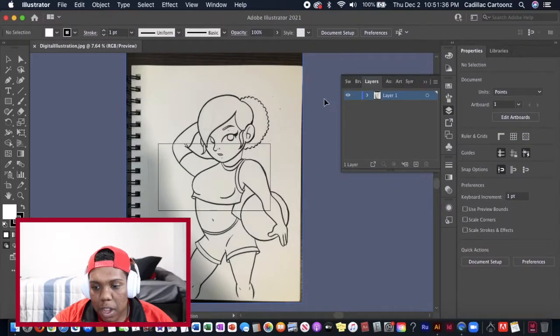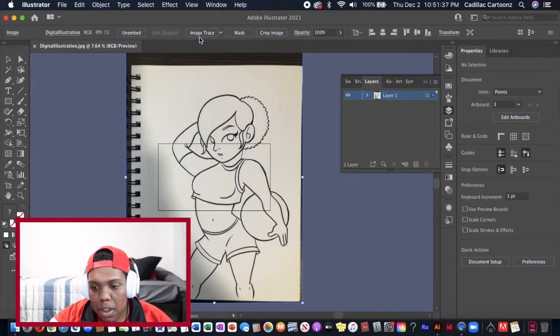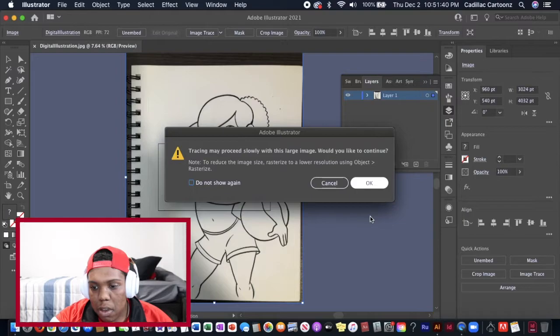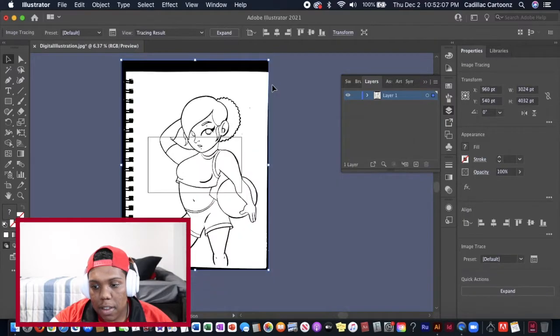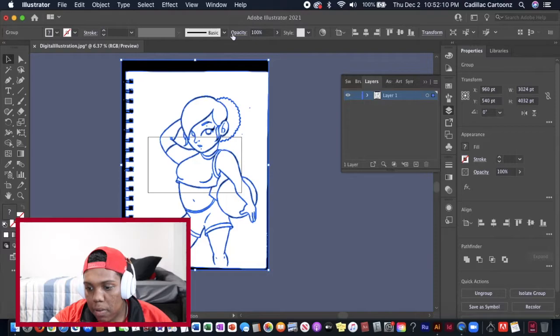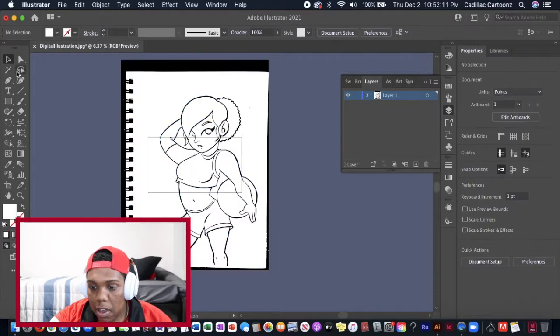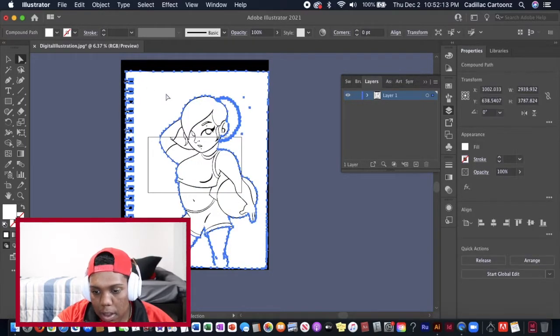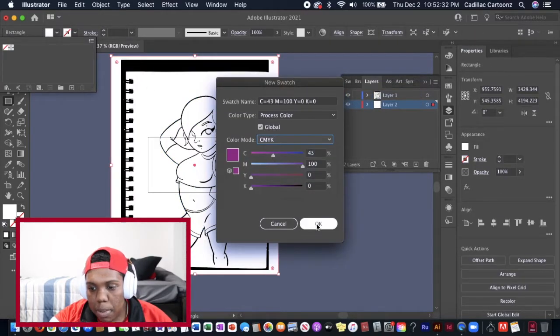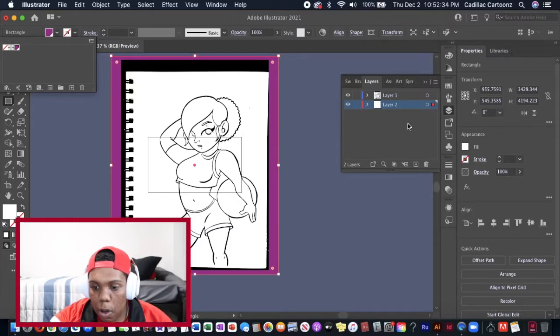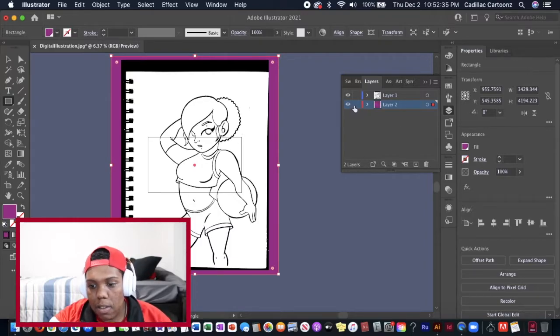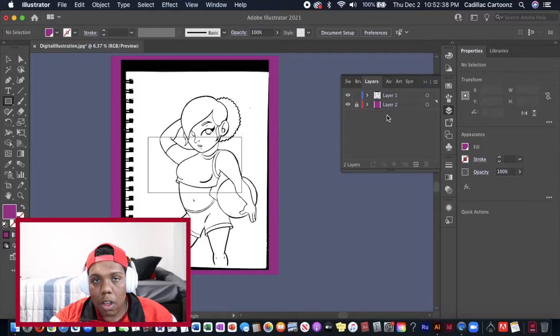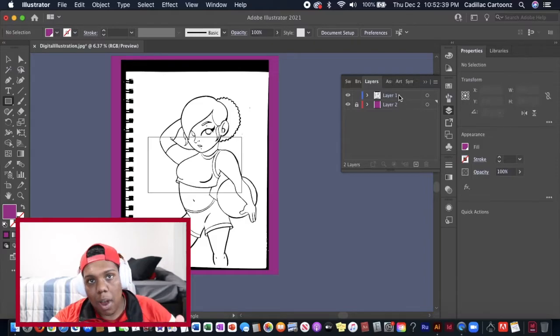Now that we're in Illustrator I'm going to click image trace and that'll transform my image into a vector image which I can then turn into line work. Then I'll click expand so that way I can take out the white parts of the image so I can have just line work. I also throw a little background behind it so I know I got rid of all the white parts and I don't use a specific color when I do this just any color other than black or white.